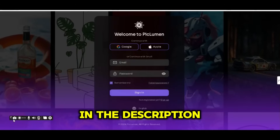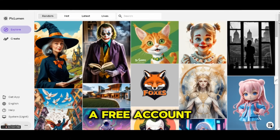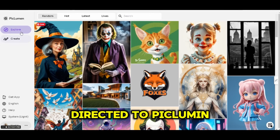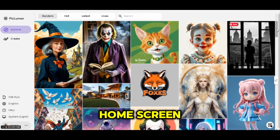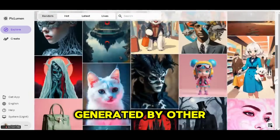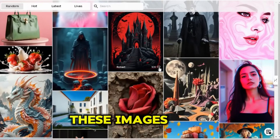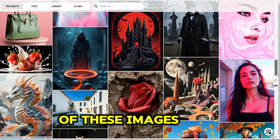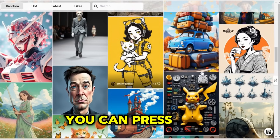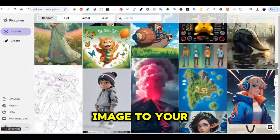Once you click on the link in the description, it will take you directly to PicLumen's home screen where you will be asked to sign up for a free account. You can sign up using your Google account. Once you sign up, you will be directed to PicLumen's home screen where you will find all the generated images created by other community members. You can check all these images, and if you click on any of them, you can see the prompt that was used. You can use it to create similar images, or simply press the like button to save the image to your likes tab.